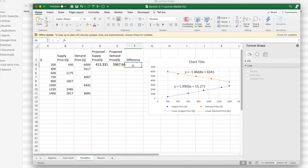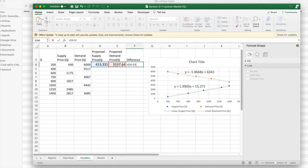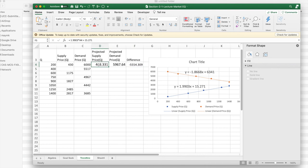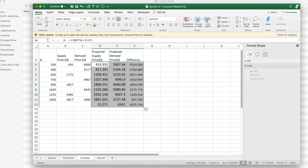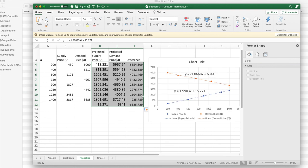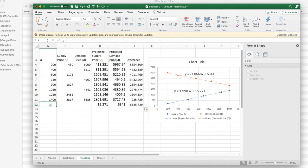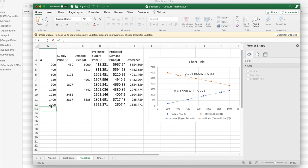My difference is going to be supply price minus demand price. I really don't care which one I have. I want to copy my formulas down. And when I look at it, my two are going to equal somewhere higher than 1,400. So I'm just going to guess 2,000.